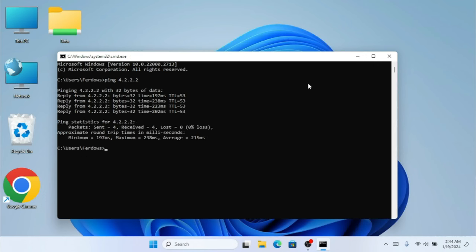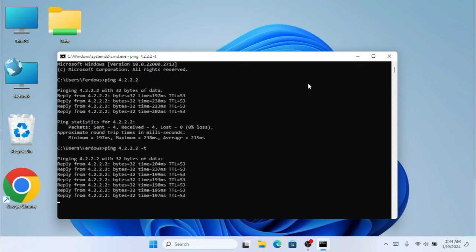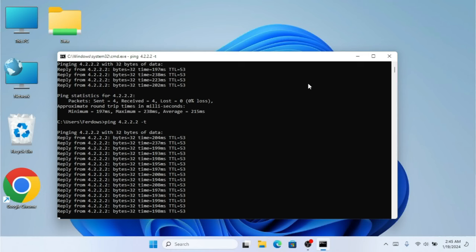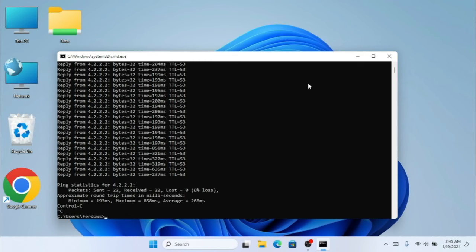As you can see, I received four replies, which means the internet is working fine. If I want to test my connection for unlimited packets to properly check my connection, I'll press the arrow key to bring back the previous command and add -t, like ping -t 4.2.2.2, and hit Enter. As you can see, it's now going to receive replies indefinitely — it won't stop at four. I'll cancel this now.